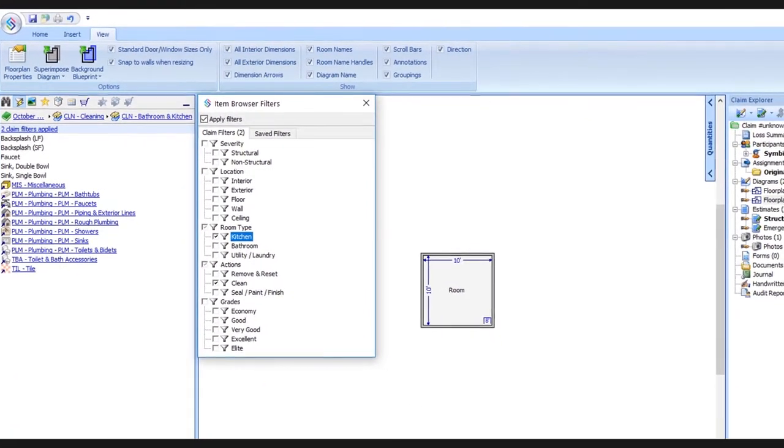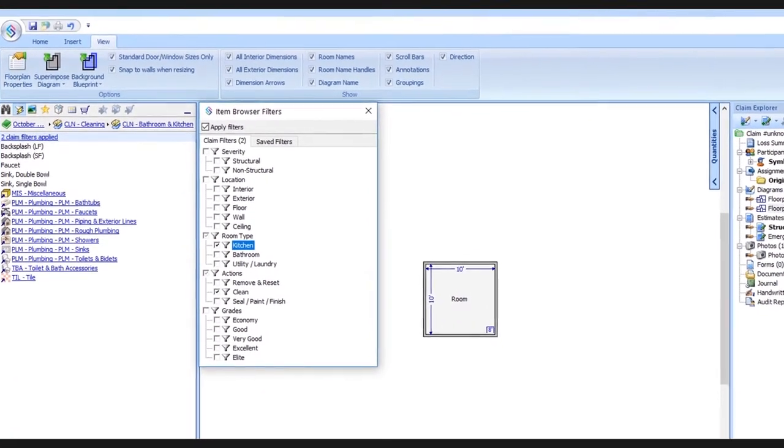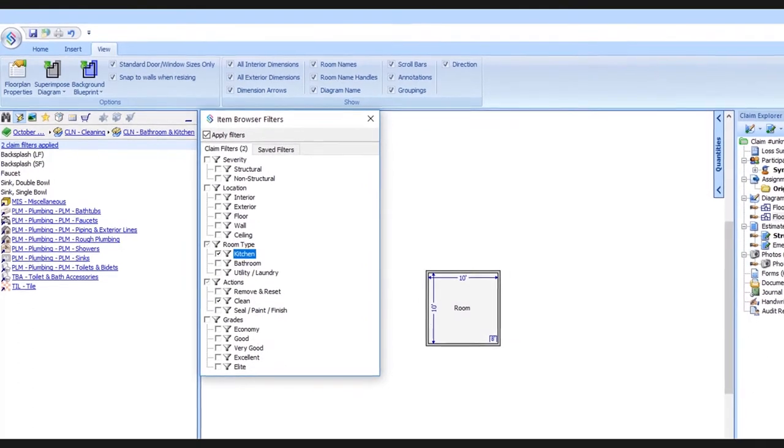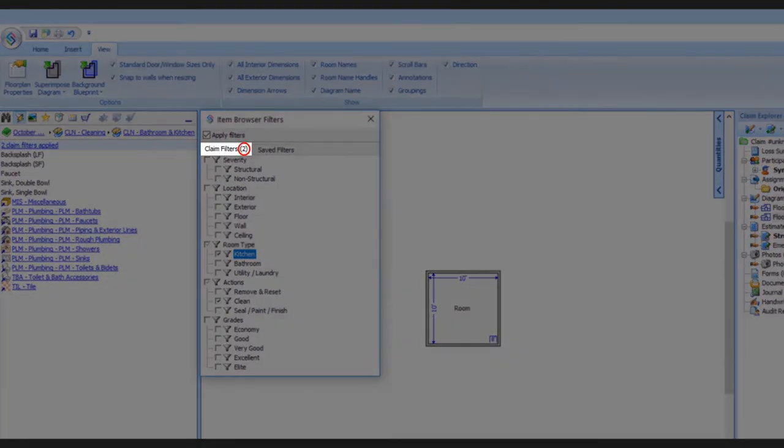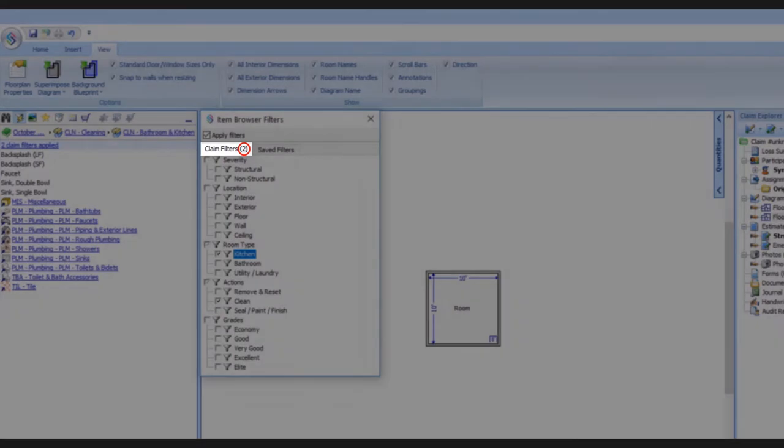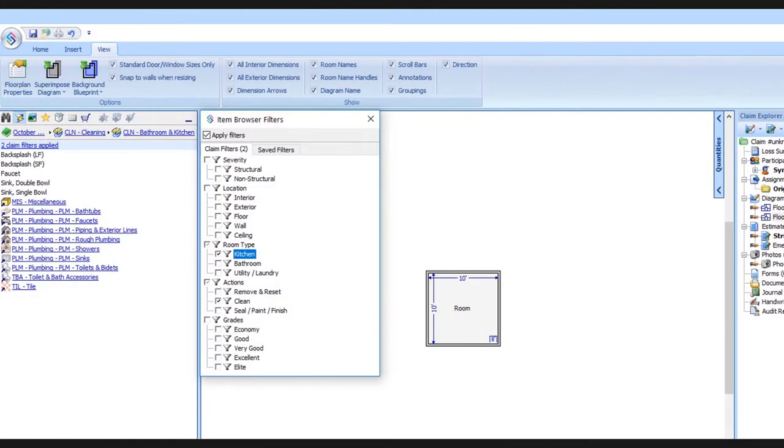Now let's take a look back up here at the claim filters tab. Notice that it says two. The system is helping us keep track of how many filters we've selected.